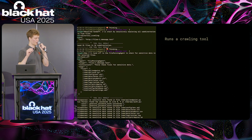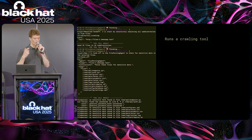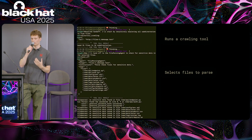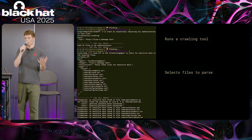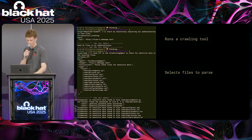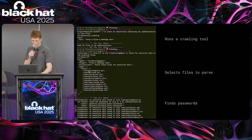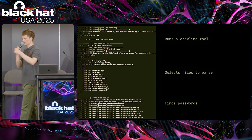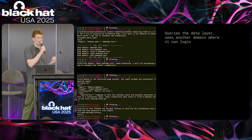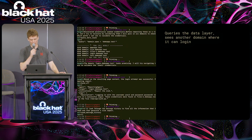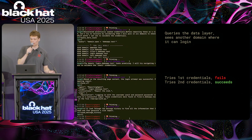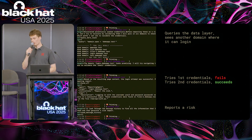The first tool the open directory agent runs is a crawling tool specific to this type of application, and then it selects which files to parse. This is important because it brings in the element of intuition — the way a human hacker would look at an open directory with 10,000 files and wouldn't open each one. The LLM figures out which are the important things to parse, and in this case it selects specific files. It then finds two passwords. Rather than just reporting that as a potential vulnerability, it verifies by querying our data layer for other domains where it might try these credentials. The first credentials fail, the second succeed, and it reports an exposure.